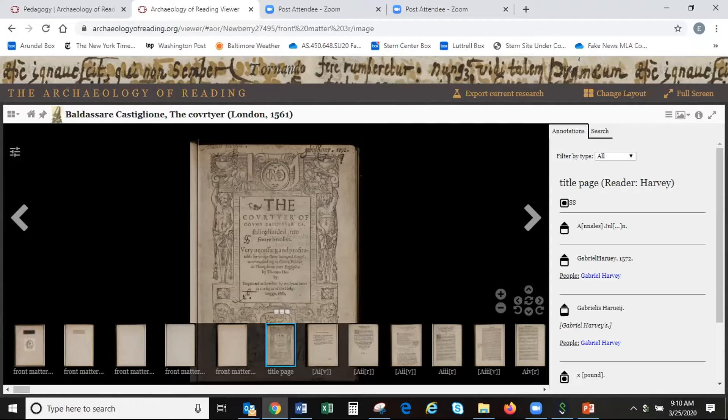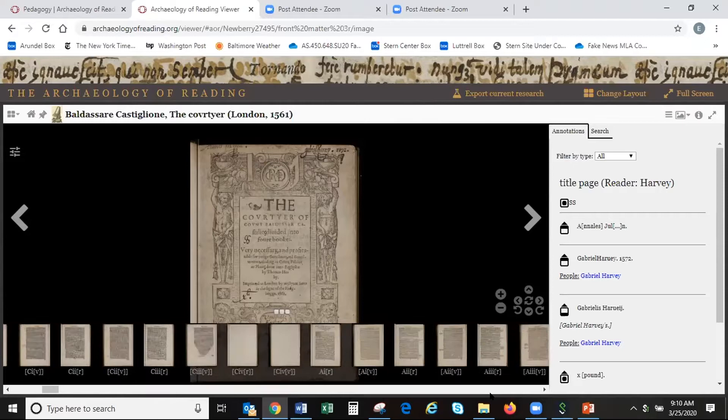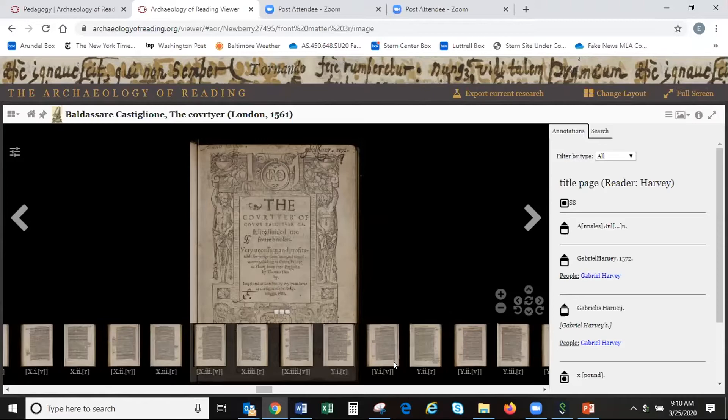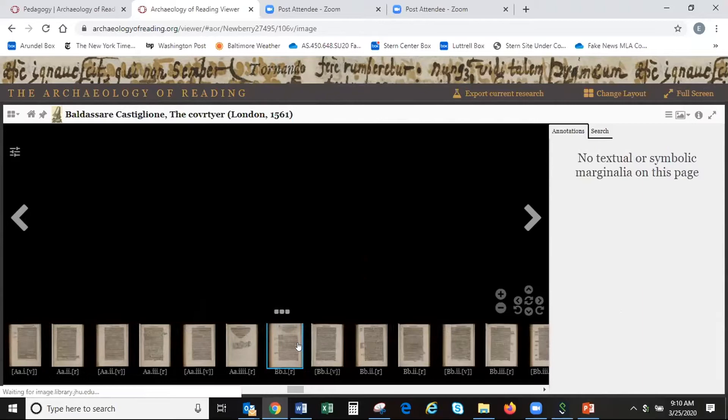I have to keep moving things around on my screen in order to get access. But one of the things I've done in the past is to go all the way across to a summary of the attributes of a courtier, which appear toward the end of the book.